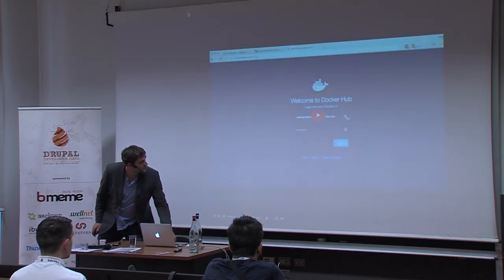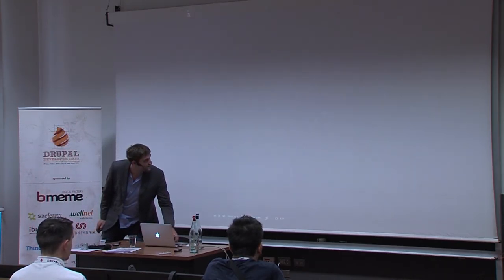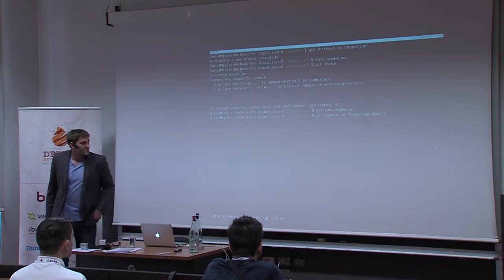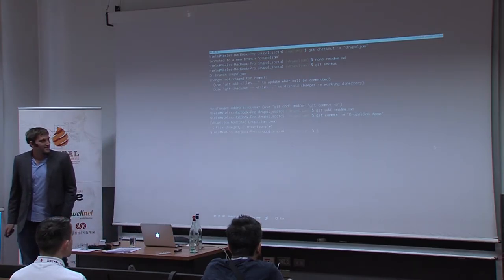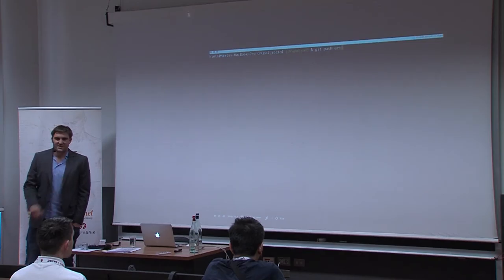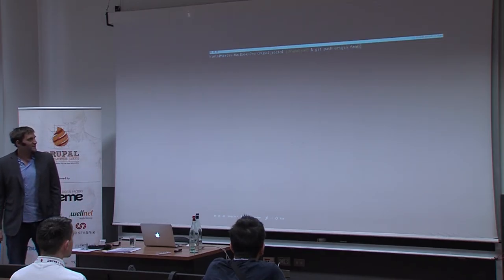When code is merged to master, Docker Hub starts an automated build creating a Docker image from the new code. I'll do a demo of this to give you a better idea of how it works.